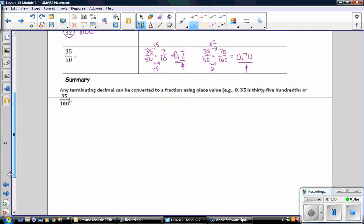In this lesson you have learned that any terminating decimal can be converted to a fraction using place value. For example, 0.35 is thirty-five hundredths.